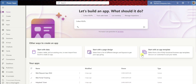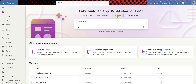We'll tap back to our PowerApps interface, and we have options here. So let's build an app. What should it do? Do you want to collect RSVPs, or track sales leads, or list inventory, or manage inspections? I'll just go with track sales leads. And as you can notice, once you select an option, basically what you click here appears in this area.